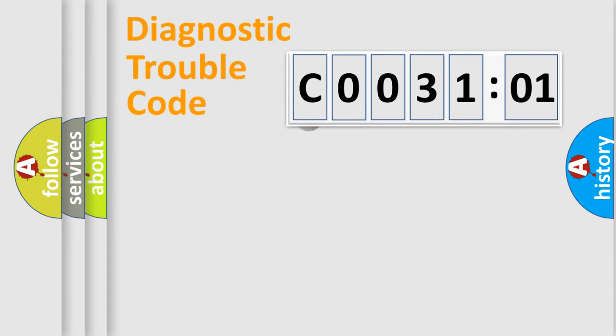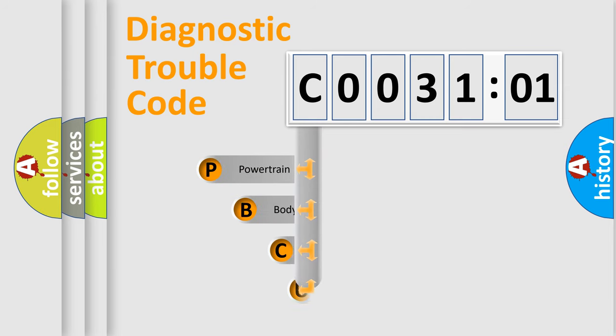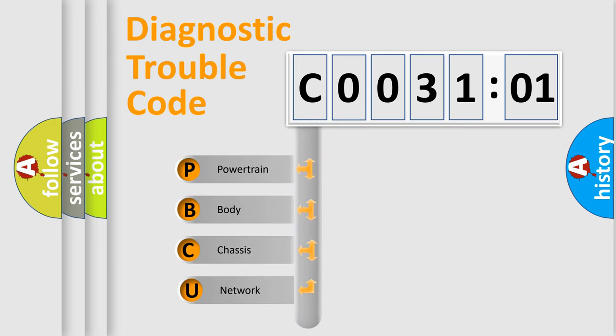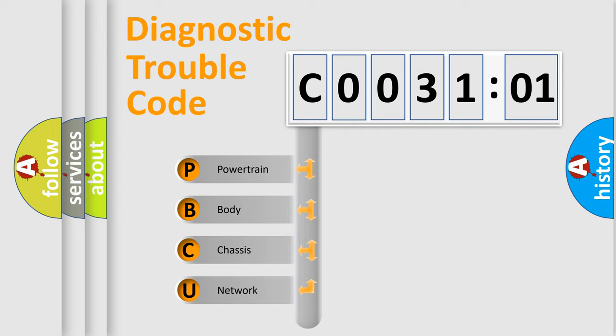First, let's look at the history of diagnostic fault code composition according to the OBD2 protocol, which is unified for all automakers since 2000. We divide the electric system of automobile into four basic units.